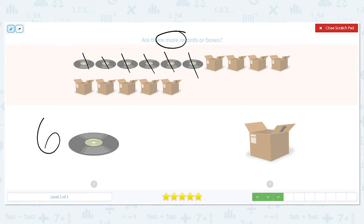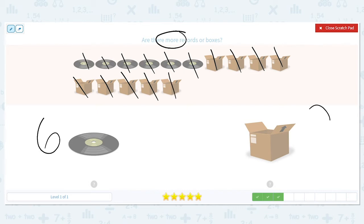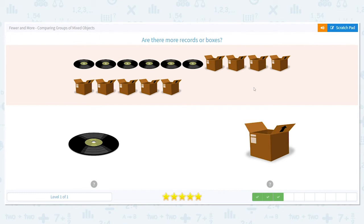Let's count our boxes: one, two, three, four, five, six, seven, eight, nine. There are nine boxes. We want to know which is more — which is higher, six or nine? Nine is, so that means we have more boxes.